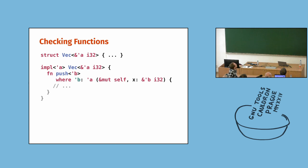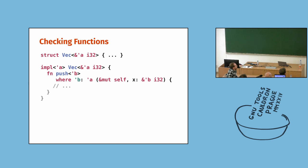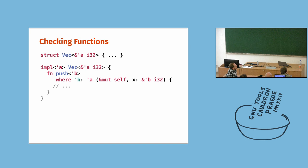So what borrow checker does is that it only checks functions. And at the function boundary, it is responsibility of the programmer to describe the invariants of the lifetimes that are going in and going out. And what we use for that are inference variables that are written apostrophe and some names. So here, apostrophe A and apostrophe B. So, we have a very simple code here, where you have a vector. It's quite nice for examples. And it is storing references. And the references are bounded by lifetime A.